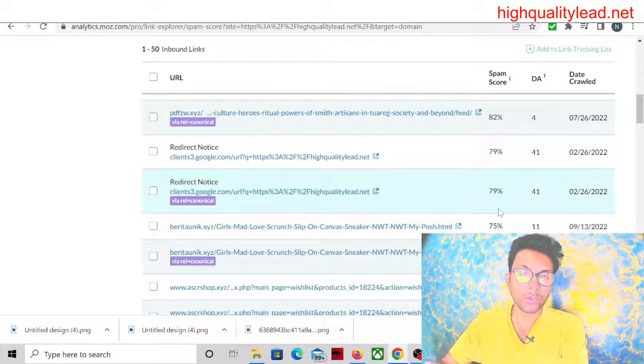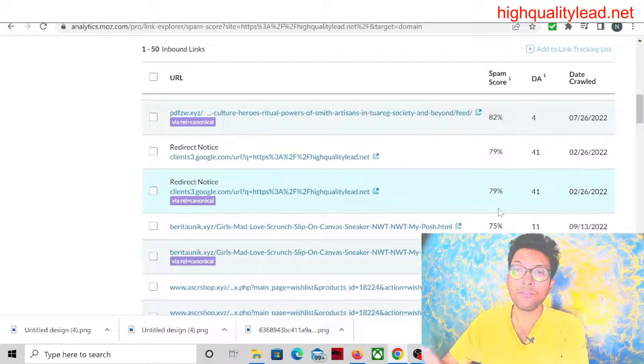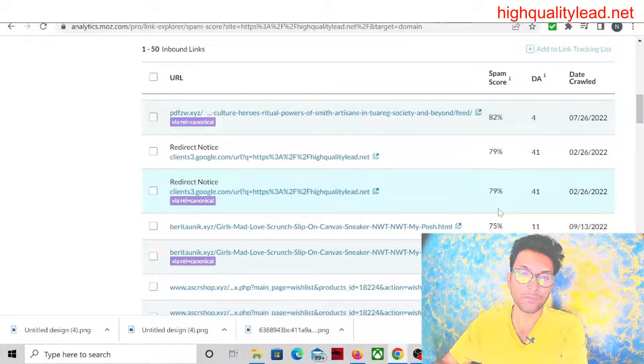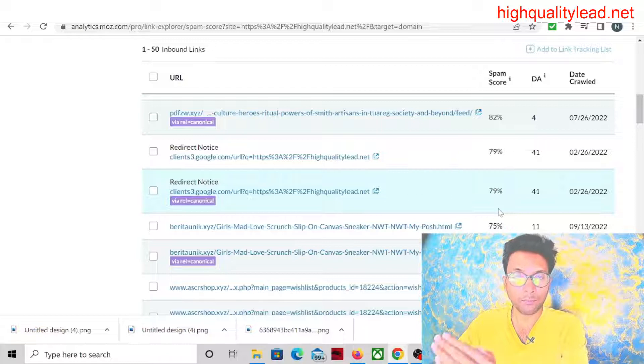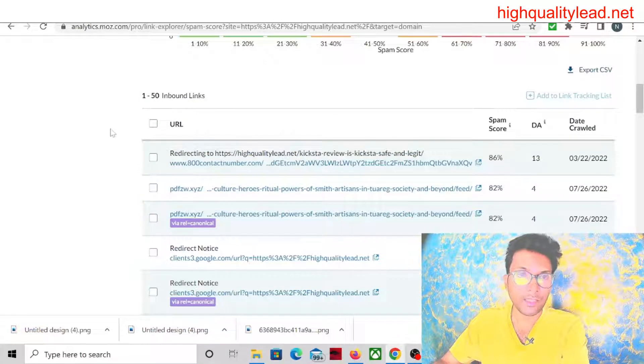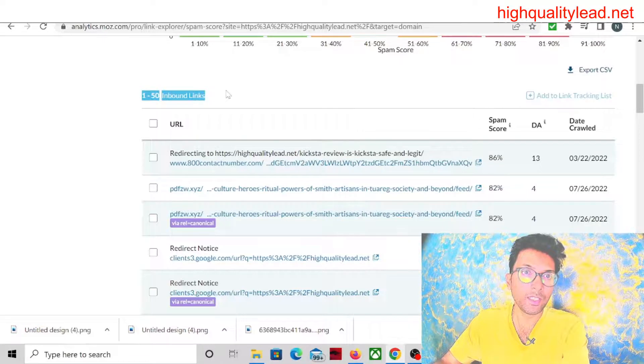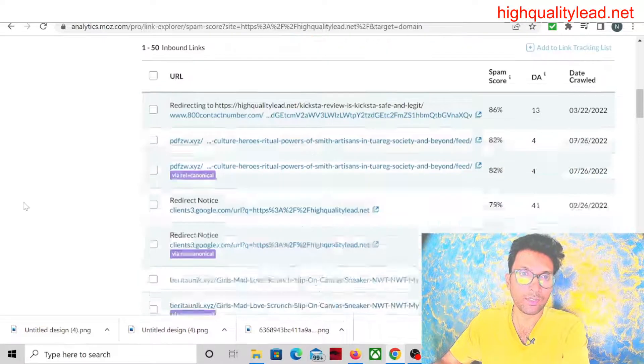I'll suggest you just take those websites whose spam score is more than 50%. Don't pick those websites whose spam score is below 50%. Here you can see that they have given 1 to 50 inbound links.